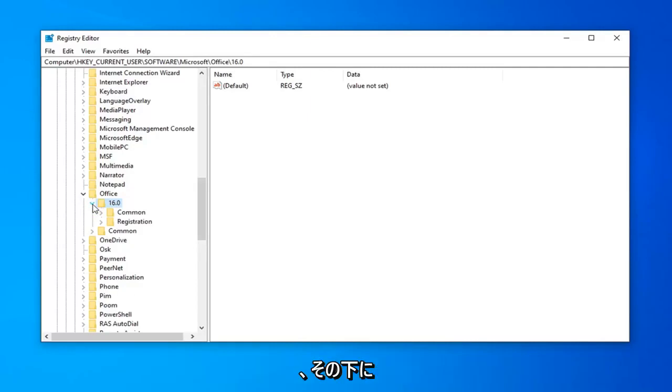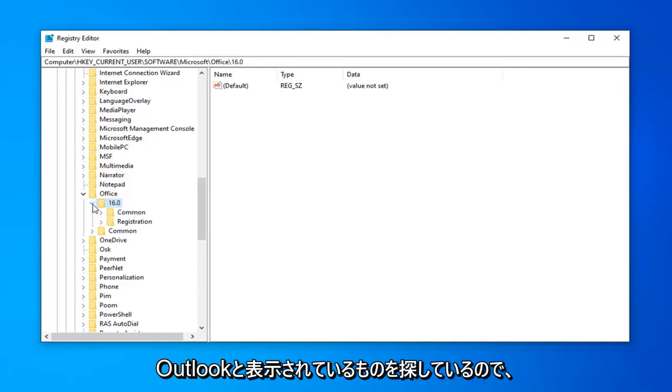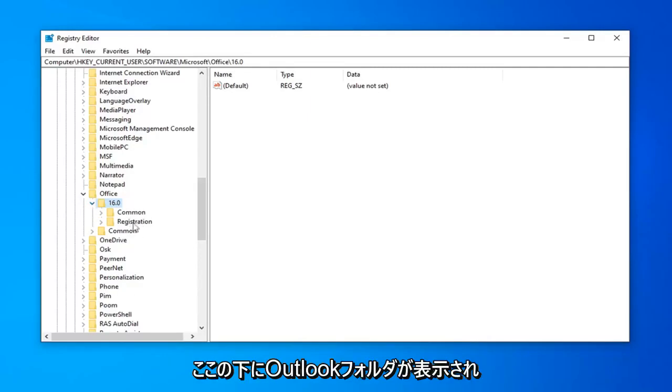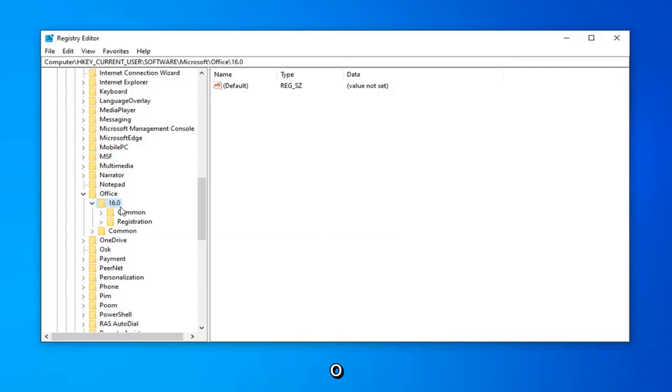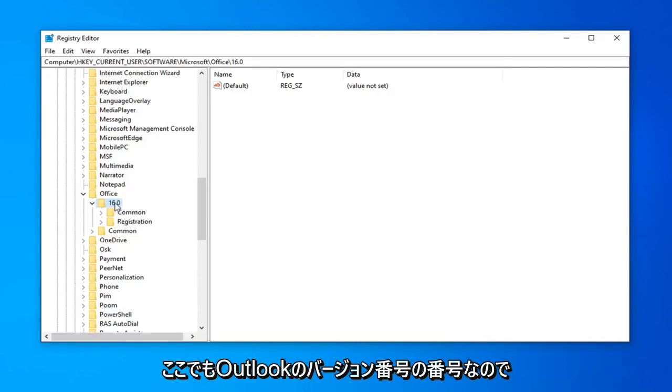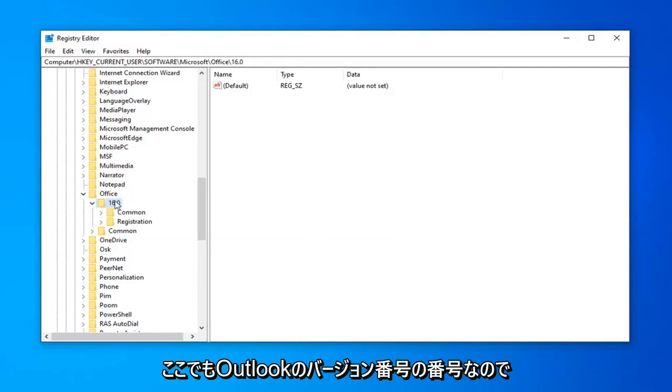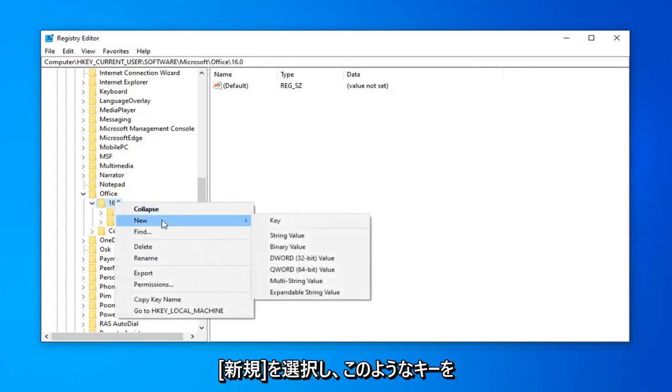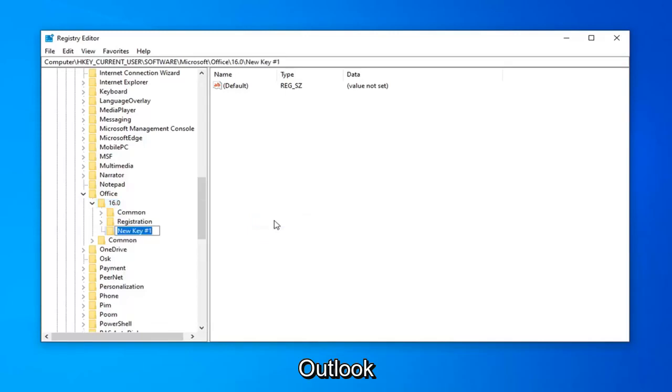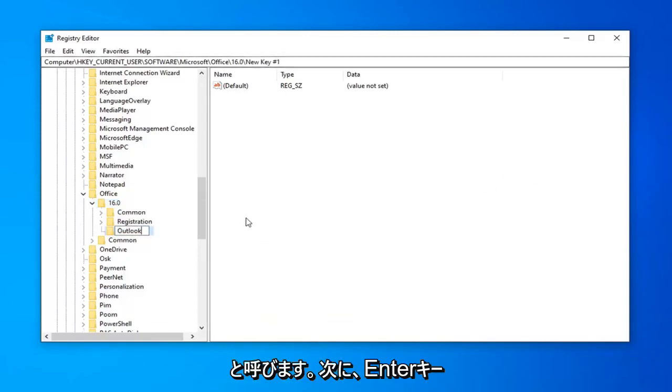So just keep that in mind. Once you have whatever version of Outlook you're looking to expand here, you want to go ahead and just click the little drop-down arrow next to it. And now underneath that, you're looking for something that says Outlook. So if you don't see an Outlook folder under here, you want to just right click on this number. So again, the number of version, number of Outlook here. So I'm going to right click on this folder. I'm going to select New, and then I'm going to select Key. We're going to call this Key Outlook, and then you want to hit Enter.